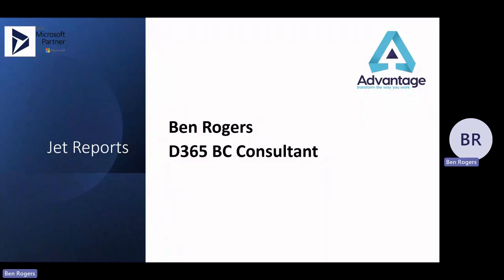Hello and welcome to this short video on JET reports. My name is Ben Rogers. I'm a Dynamics 365 Business Central consultant. I also work with Great Plains as well. I'll give you a very quick demonstration today of JET reports.